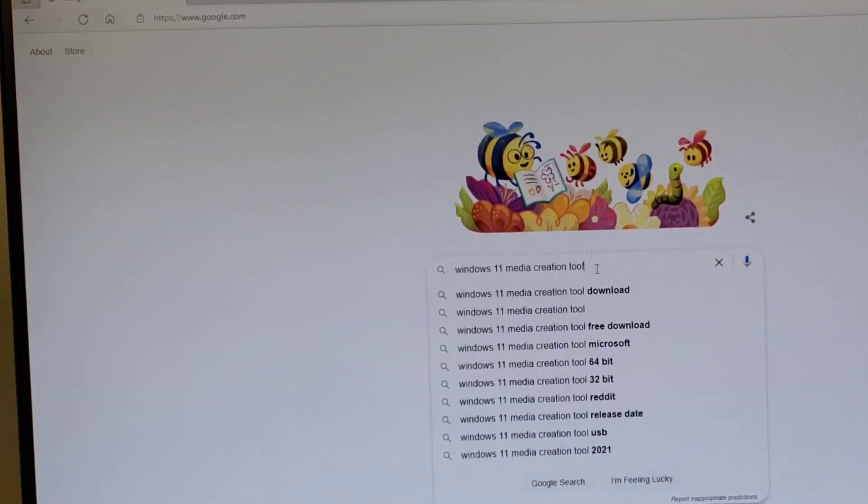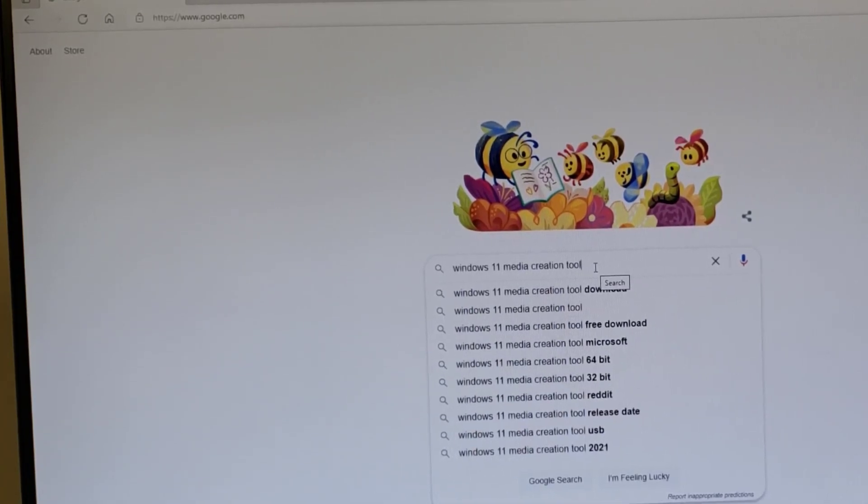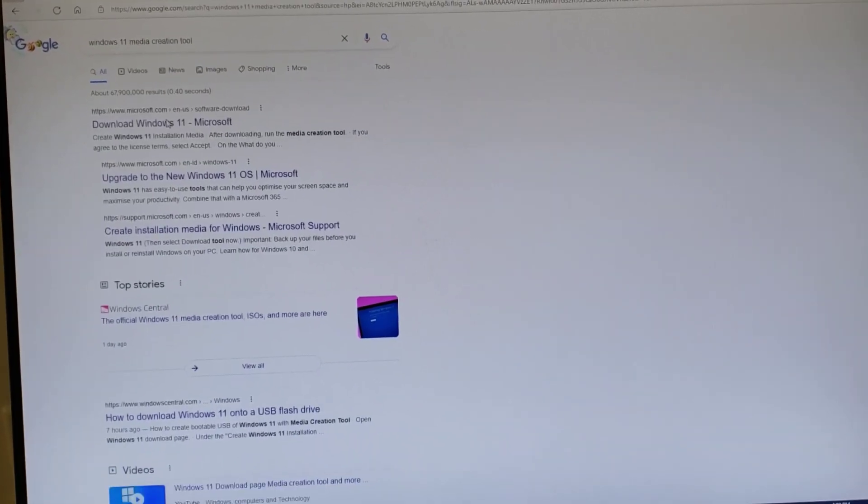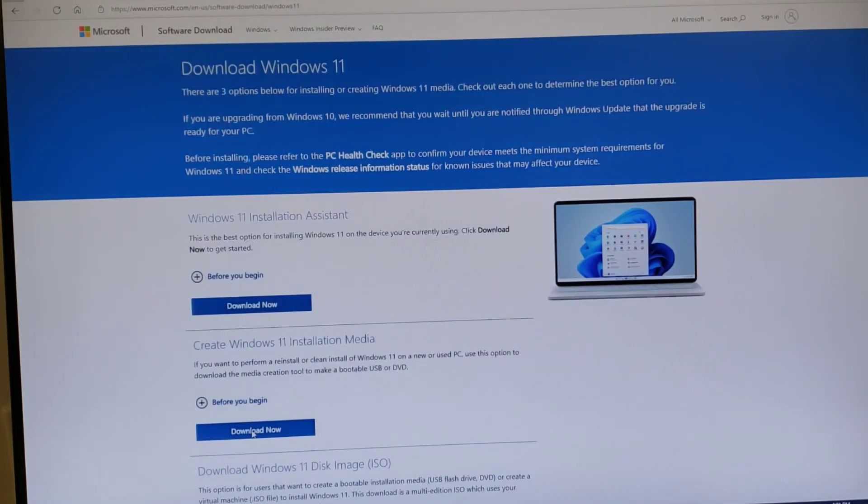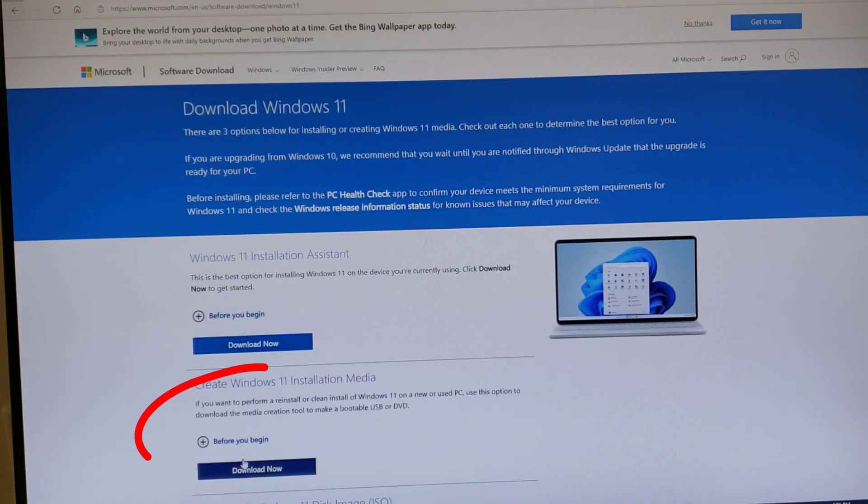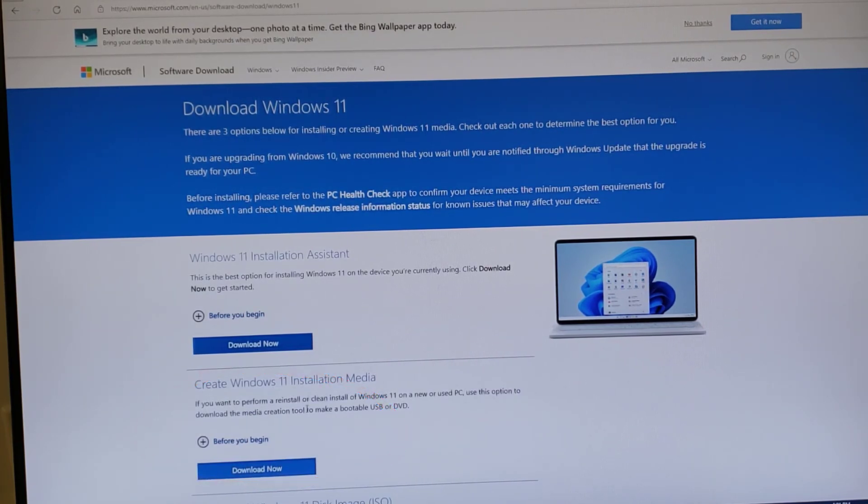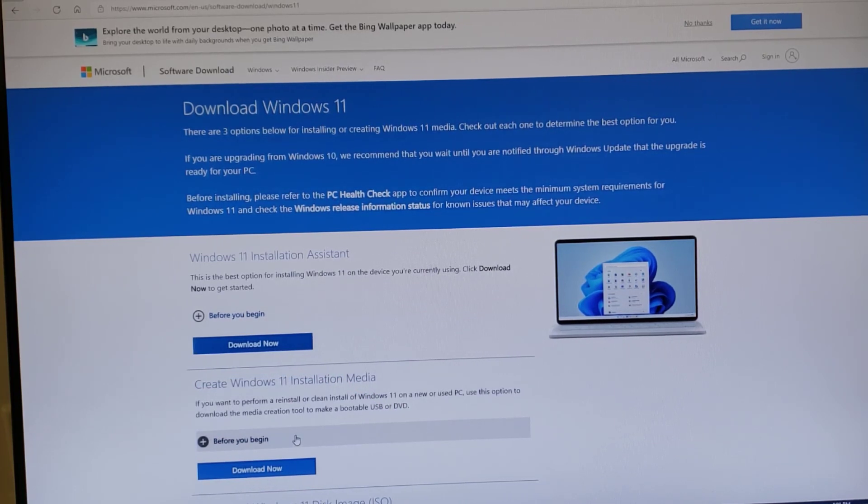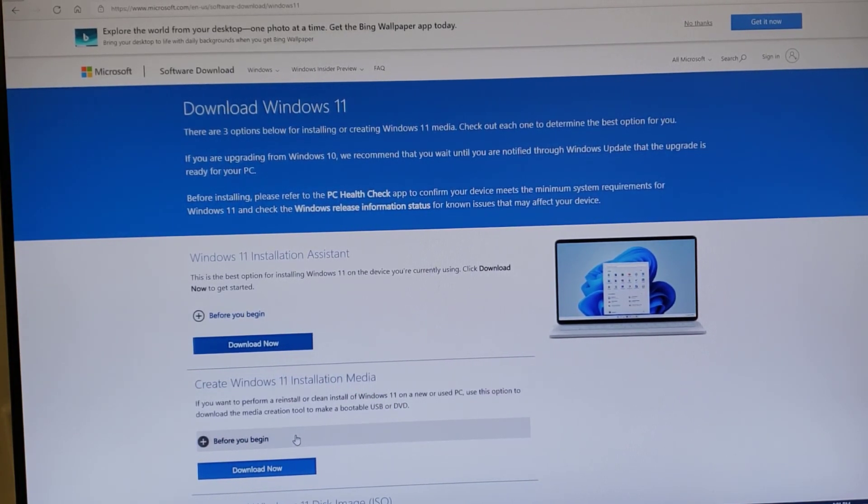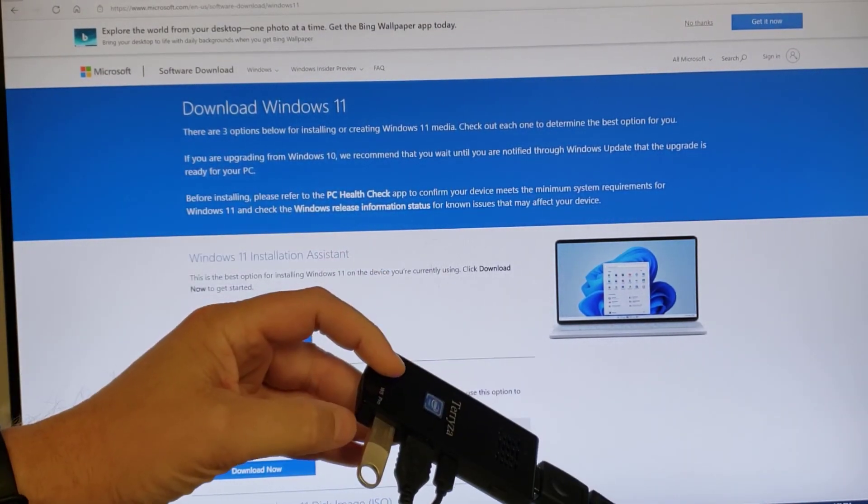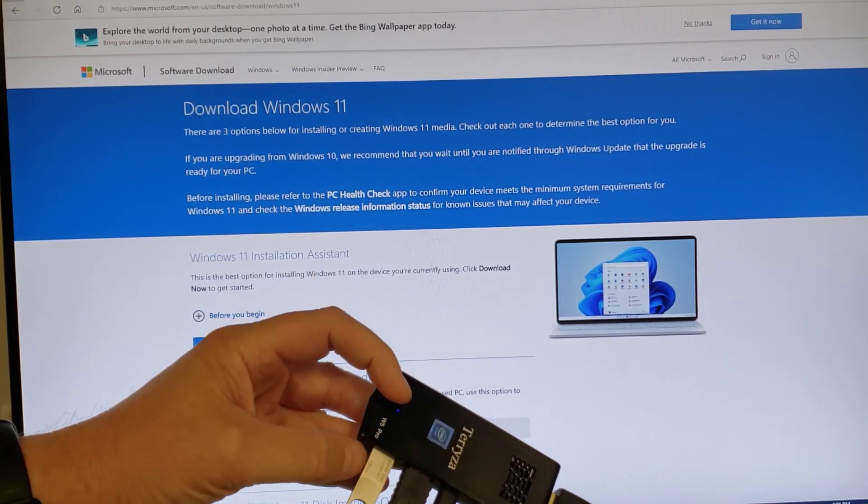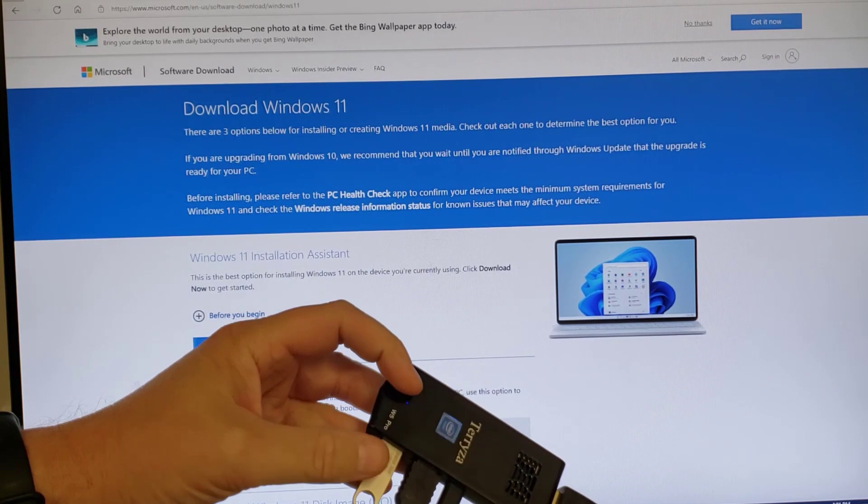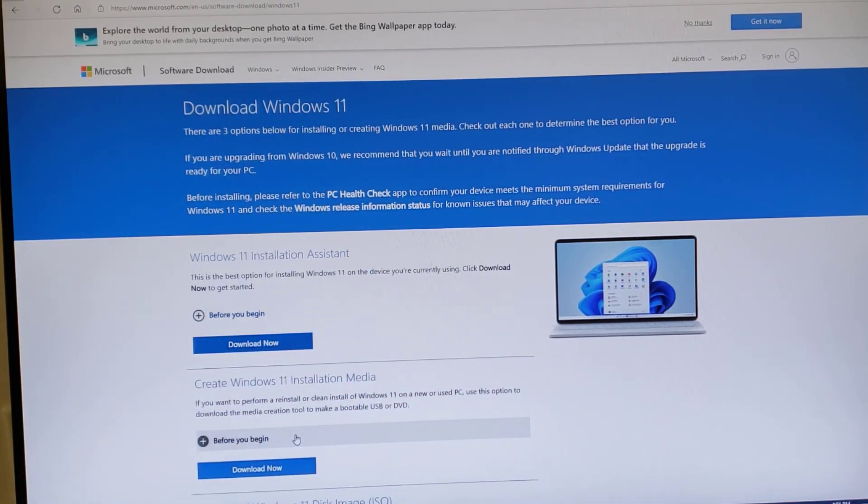And search for the Windows 11 Media Creation Tool. The first hit is what you're looking for, the Windows 11 Media Installation Tool. That will allow you to download and install a little program that will then download Windows 11 and allow you to put it on a USB stick. That stick has to be at least 8GB in size. You can see I've already got that done.